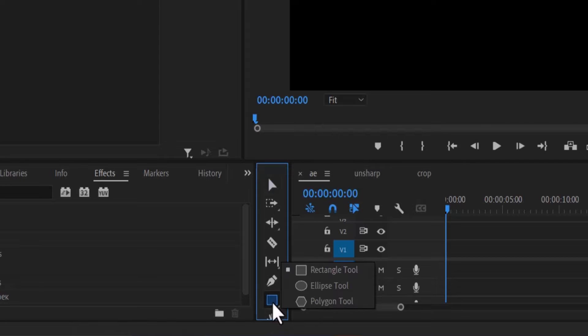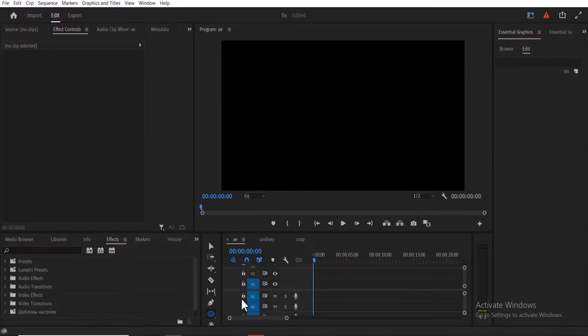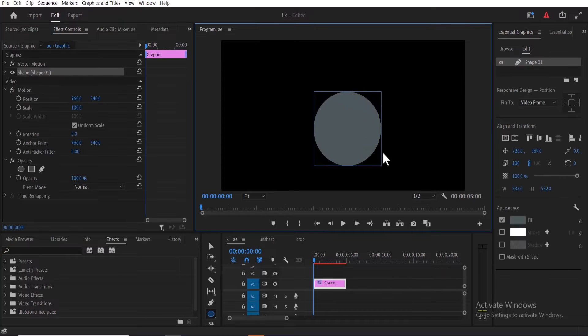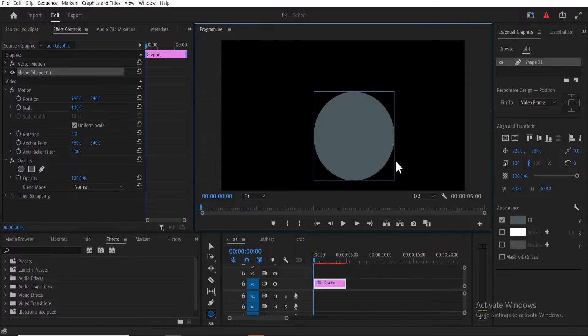Come over to this rectangle tool, hold it down and select the ellipse tool. Move over to your preview screen, hold down shift and drag to create a perfect circle.